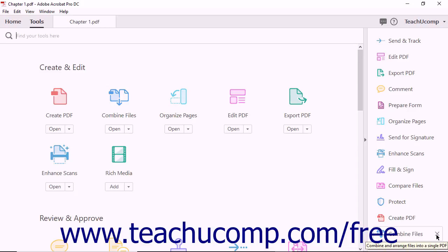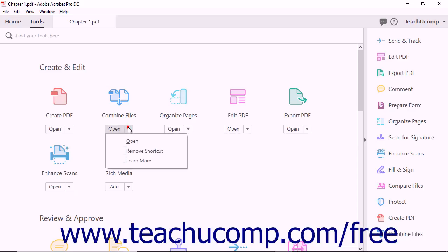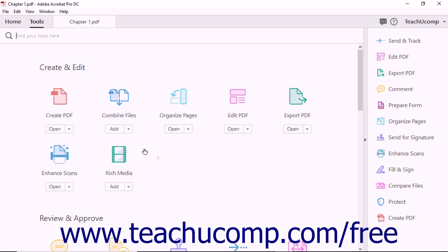Finally, you can remove shortcuts from the Tools pane from within the Tools center. To do this, click the drop-down of the tool's shortcut to remove, and then select the Remove Shortcut command. Doing any of these removes the shortcut from the Tools pane.